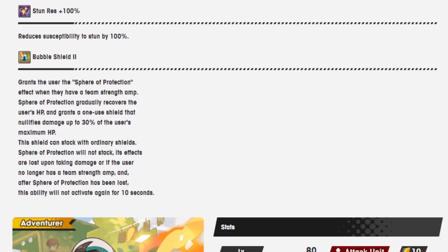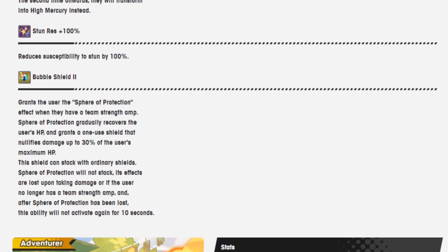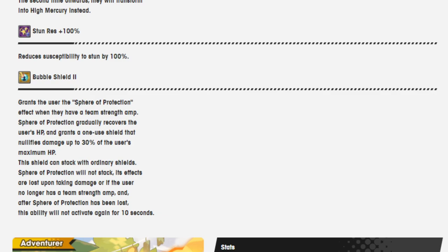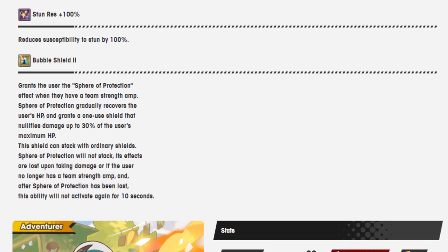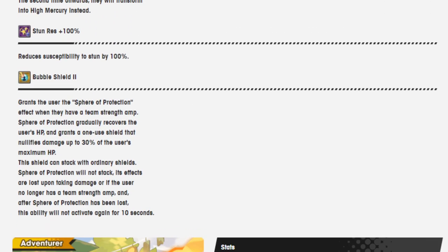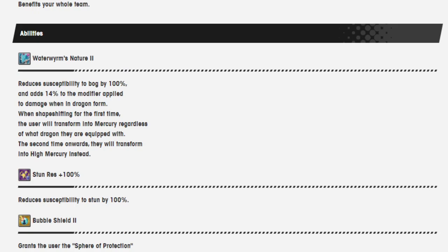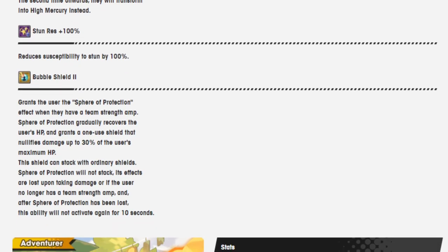Bubble Shield 2 grants the user the Spear of Protection effect when they have a team strength amp. Spear of Protection gradually recovers the user's HP and grants a one-use shield that nullifies damage up to 30% of the user's maximum HP. The shield can stack with Ordinary Shield. Spear of Protection will not stack. This effect is lost upon taking damage or if the user no longer has a team strength amp, and after Spear of Protection has been lost, this ability will activate again for 10 seconds. I really like this ability too.